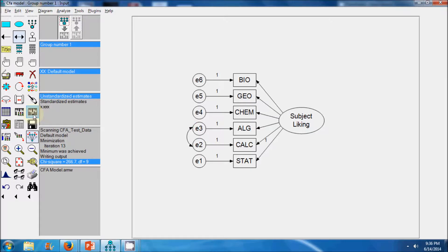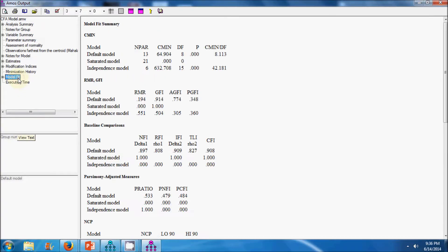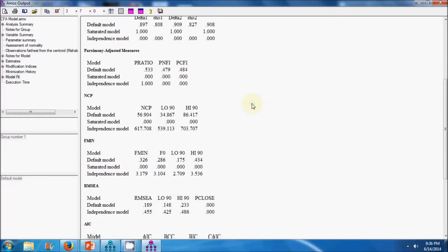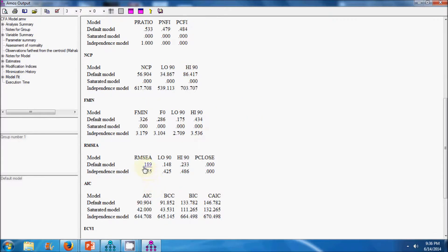I again run the model. Looking at the results, the CFI value is now above 0.9 and the GFI value is above 0.9. However, the RMR value is still more than 0.05, and similarly the RMSEA value is quite high.